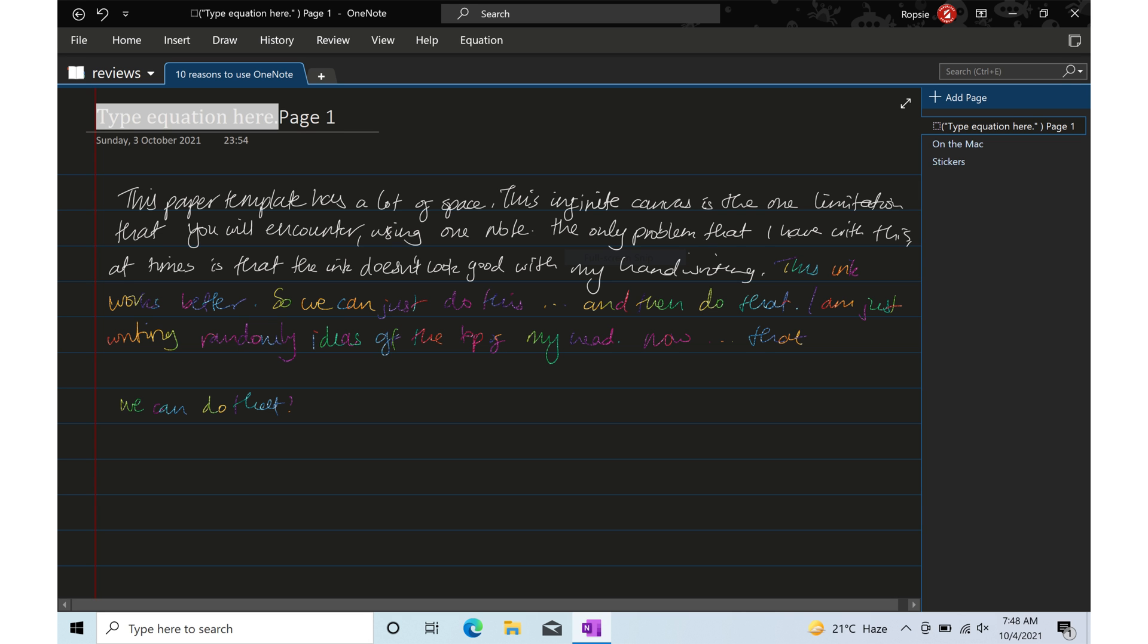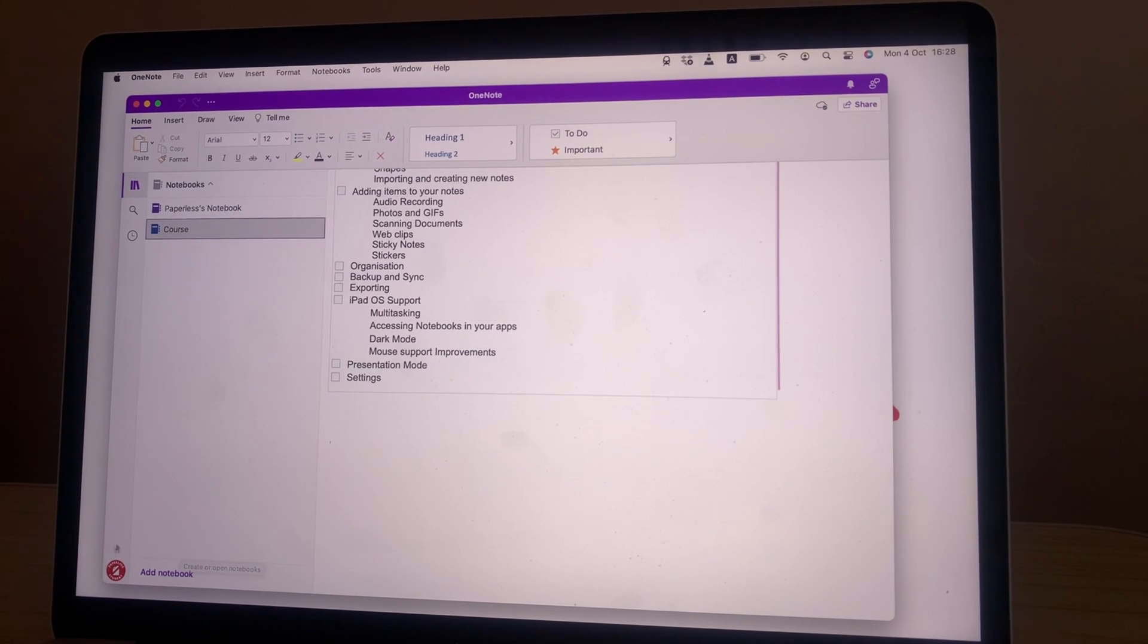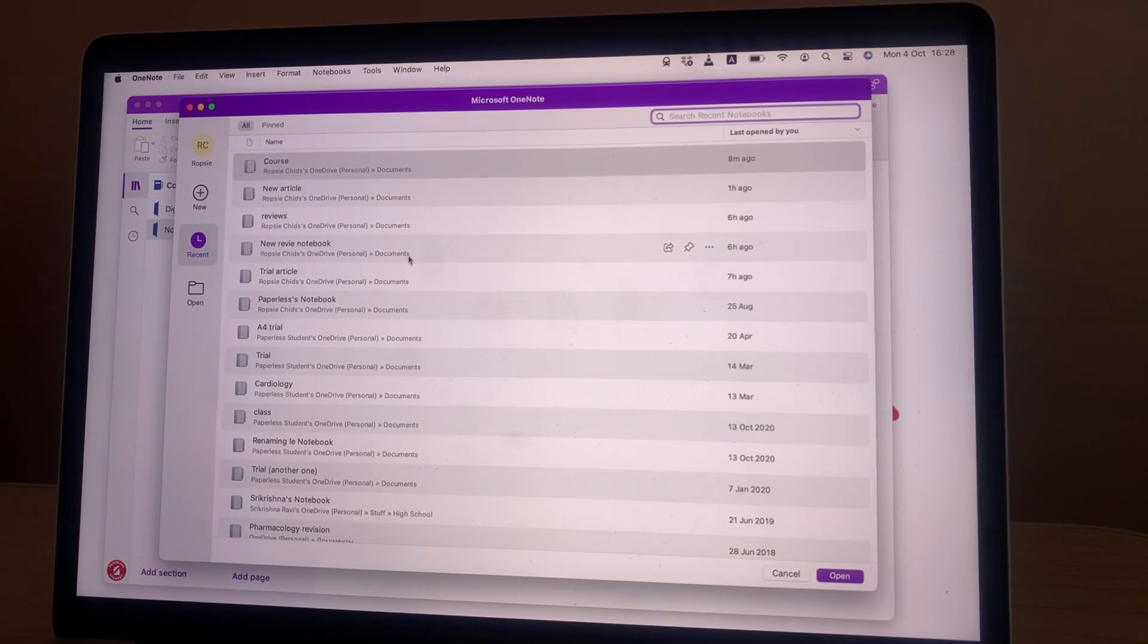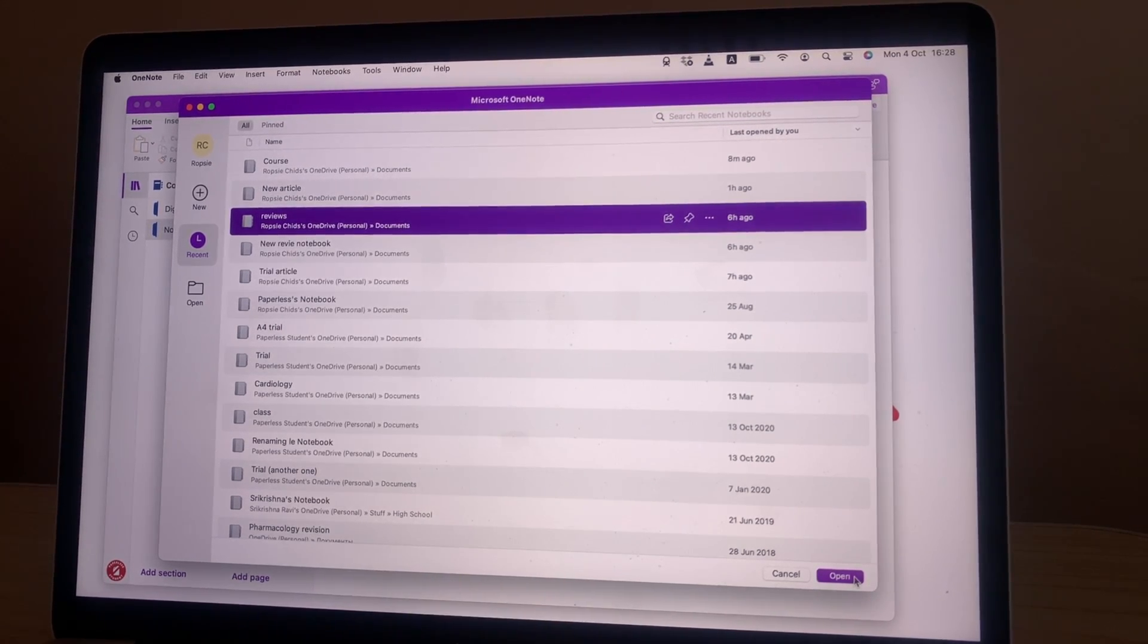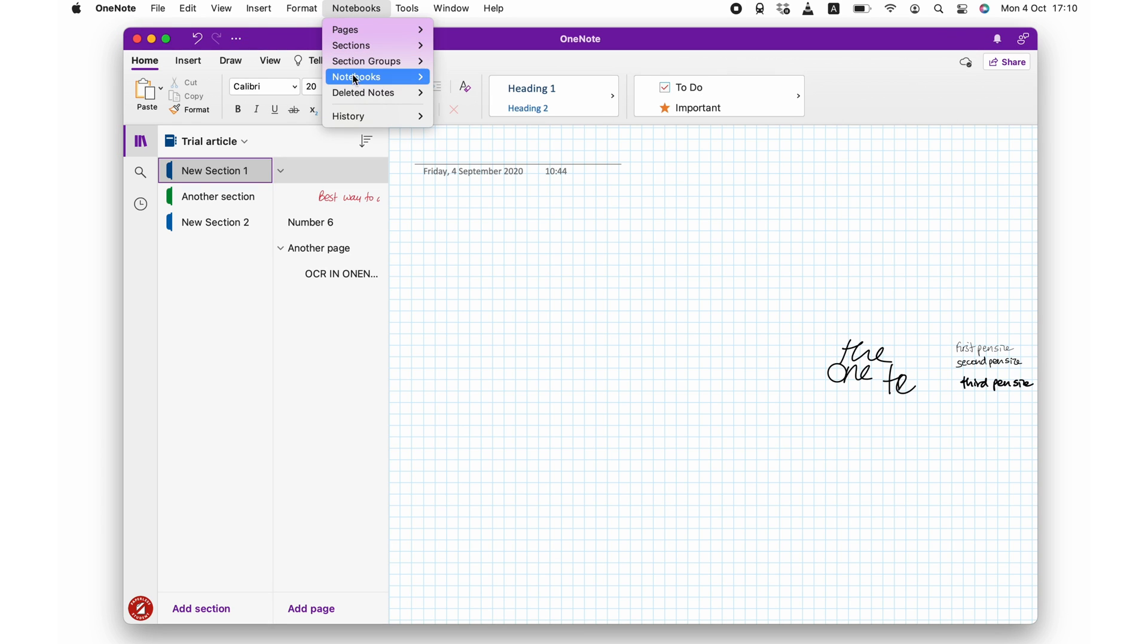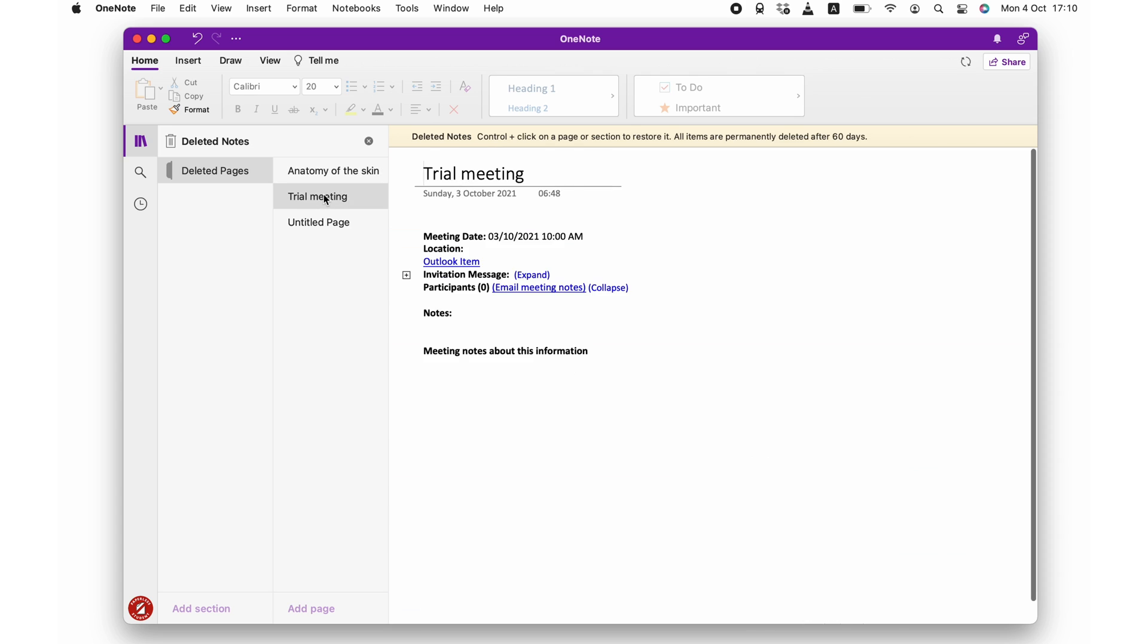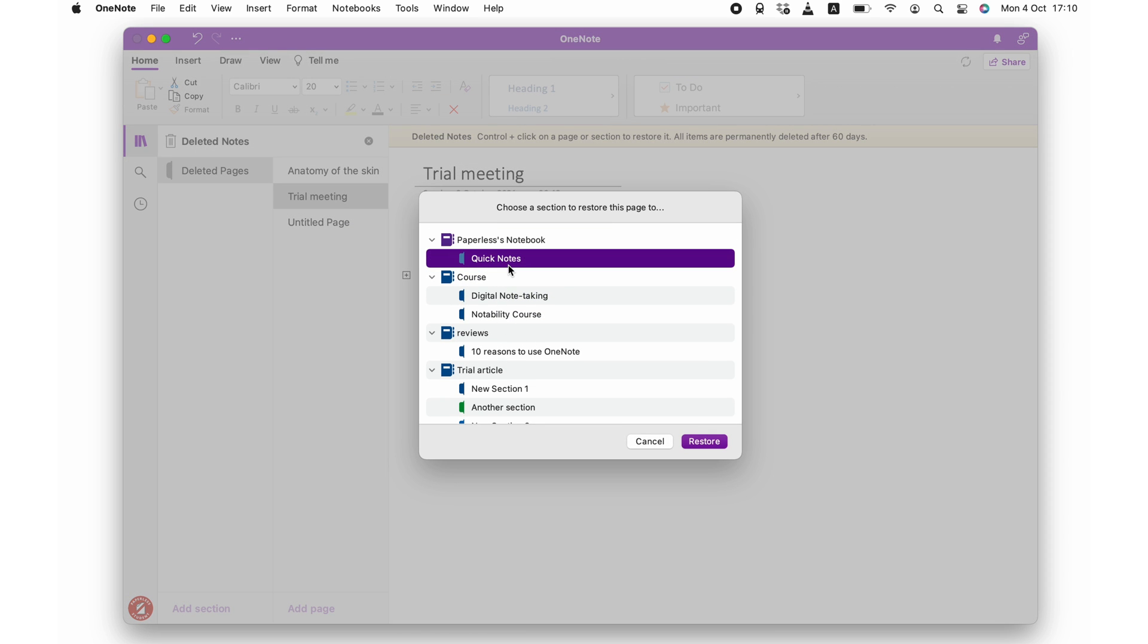OneNote is the only note-taking application in its category that is available on iPadOS, MacOS, Windows, and Android. These are the most popular operating systems. If you use at least two of these, you will want an application that is available on all of these platforms. With OneNote, though, each platform has unique features that you will need to learn to get the most out of the application. For example, to recover deleted pages, you will need a desktop version of the application.